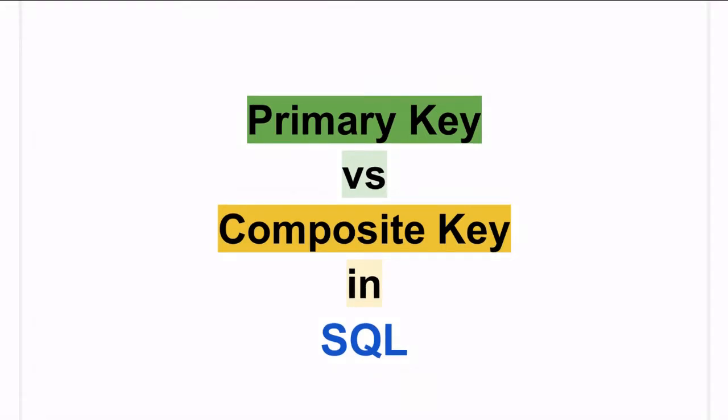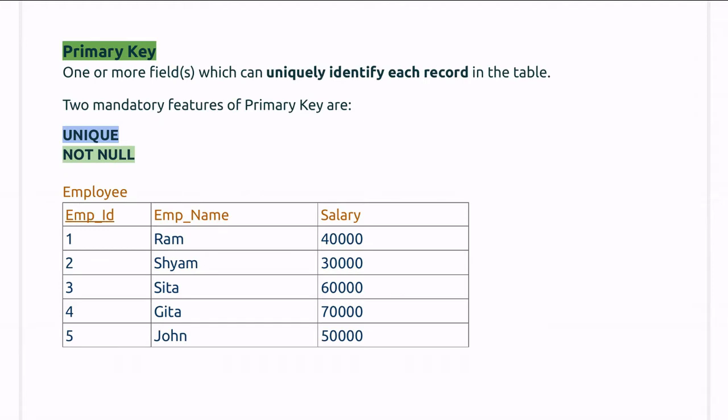Hello, in this video we are going to learn the concept of primary key, composite key, and their differences. The main purpose of using a primary key in a table is to uniquely identify its records. You can see these records here. The aim is to uniquely identify its record in the table.